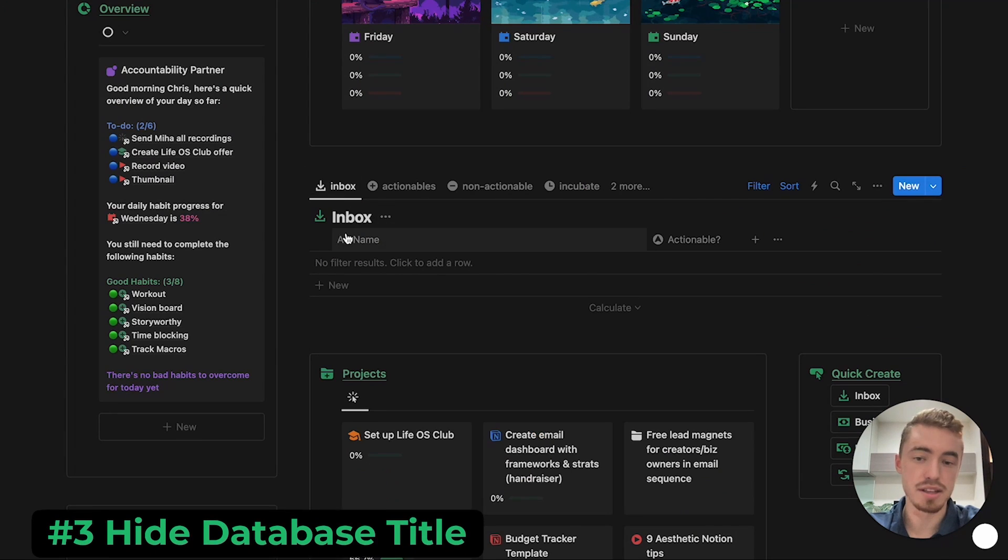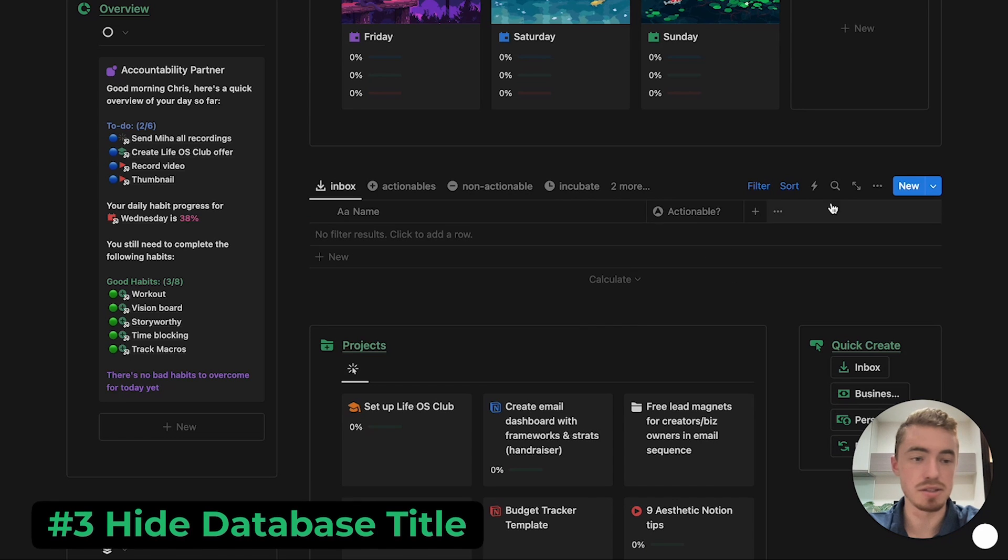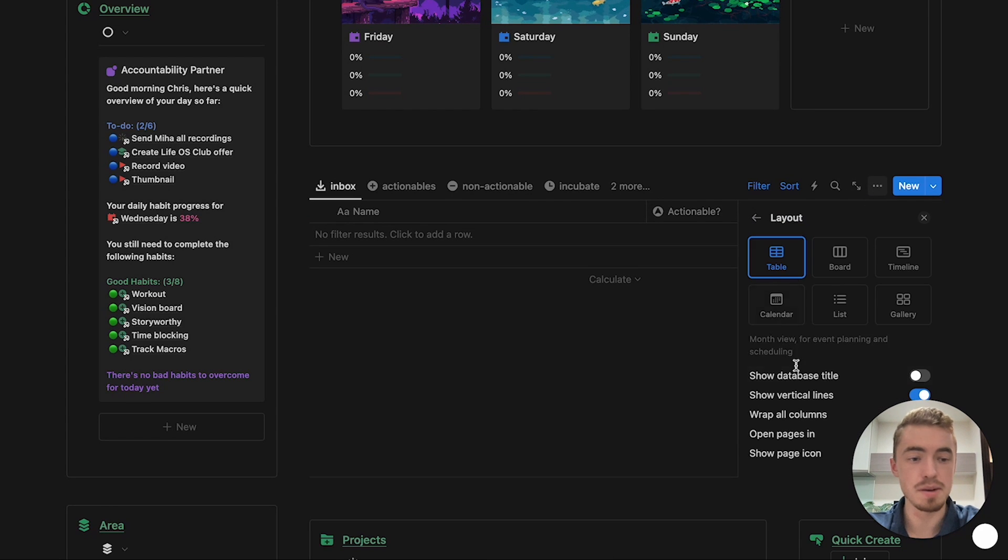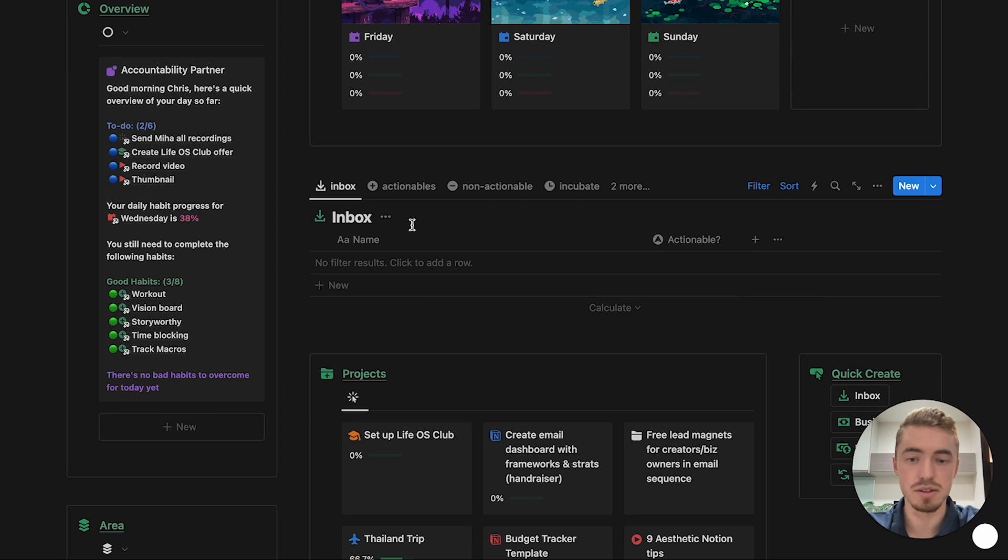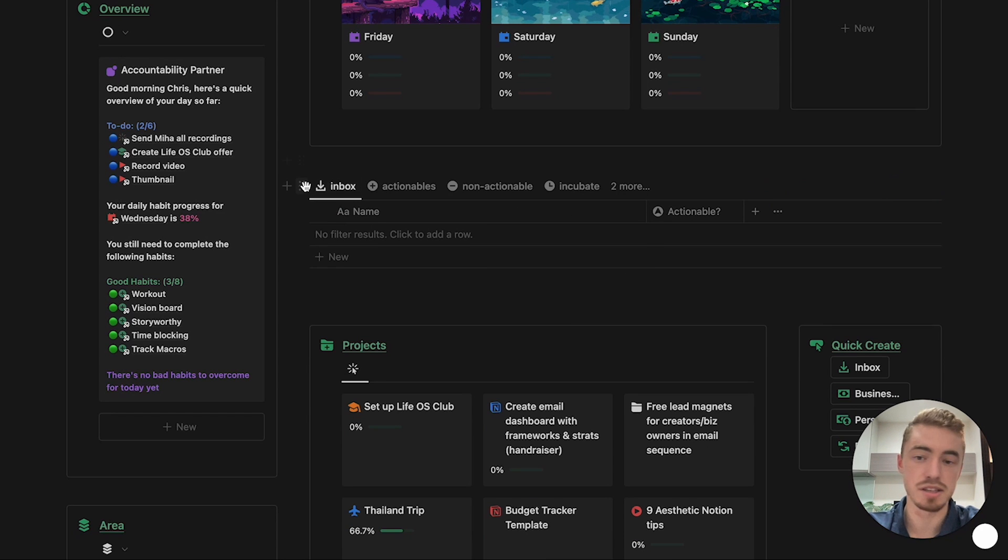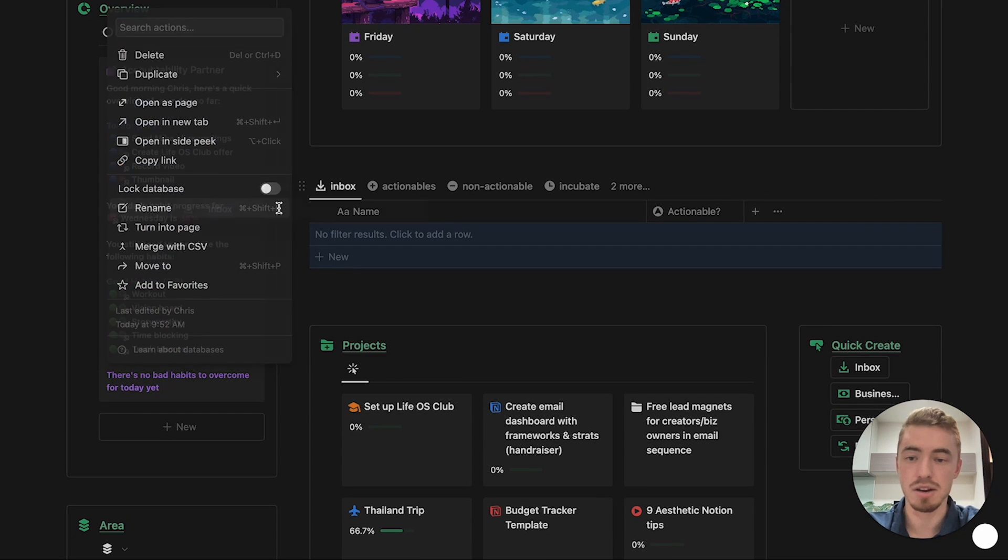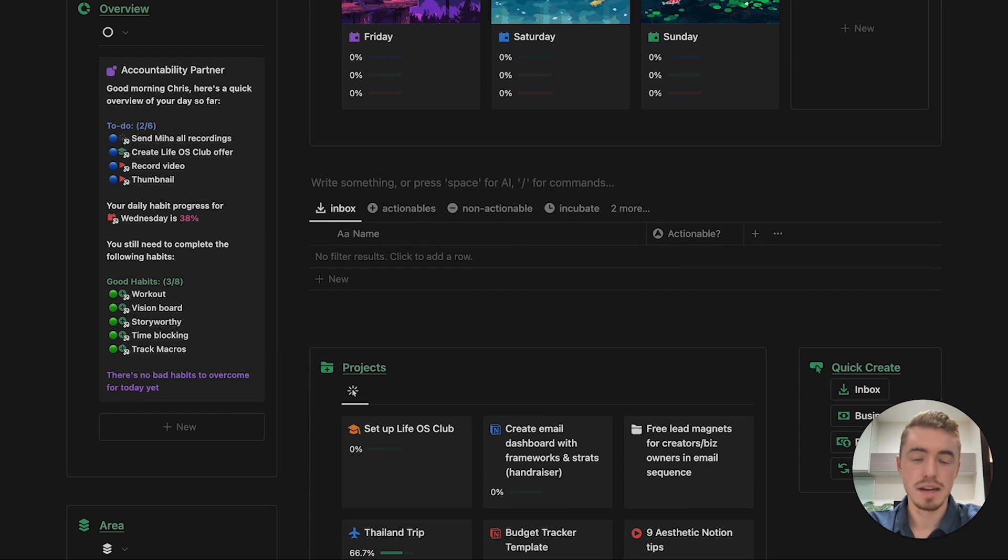Next is to hide the database title. Just click on this menu, click on hide database title, and if you want to show it again, just go inside of your database menu, go to layout, and then here just select show database title. And if you hide it and you want to change the name or icon, just click on the database block menu, click on rename, and here you can rename your database as well as give it an icon.